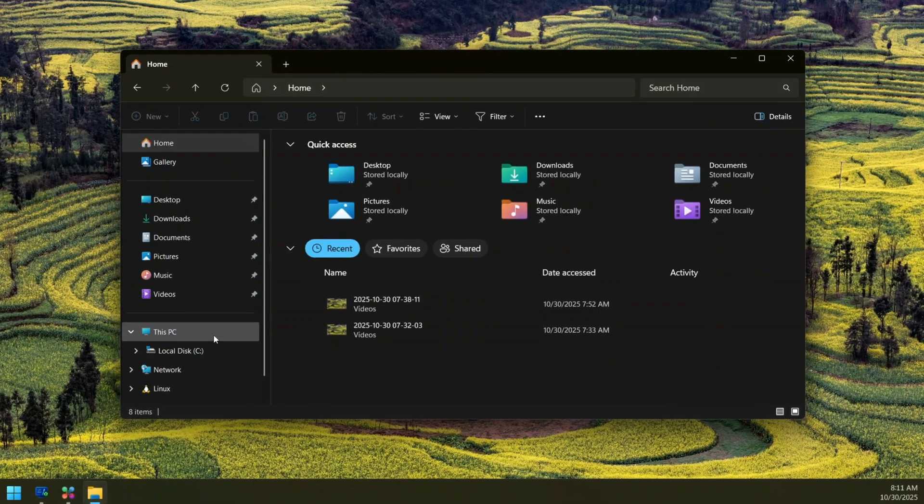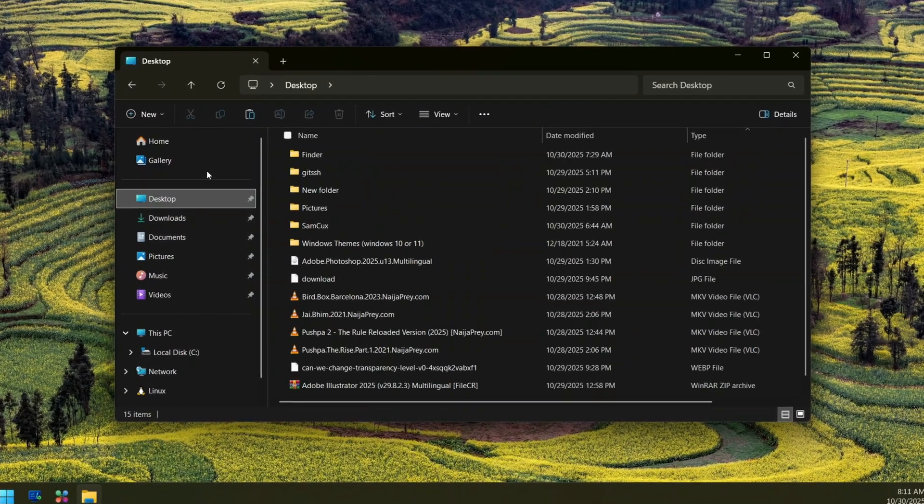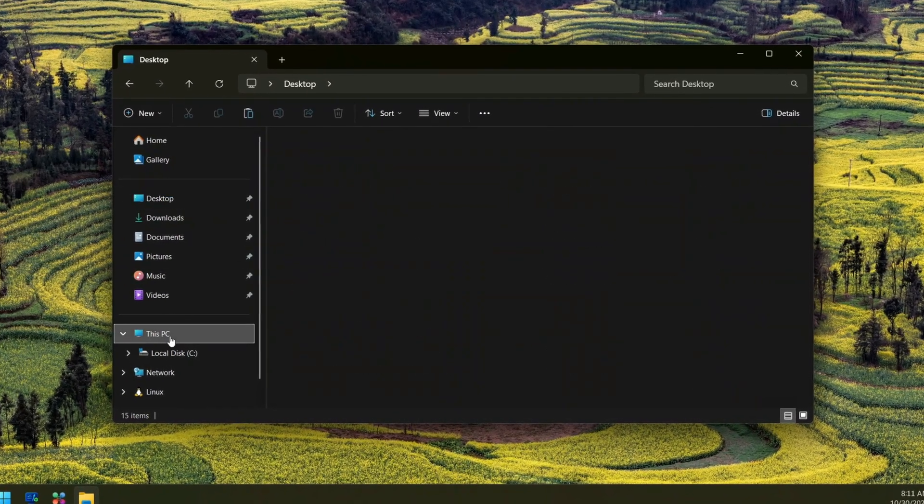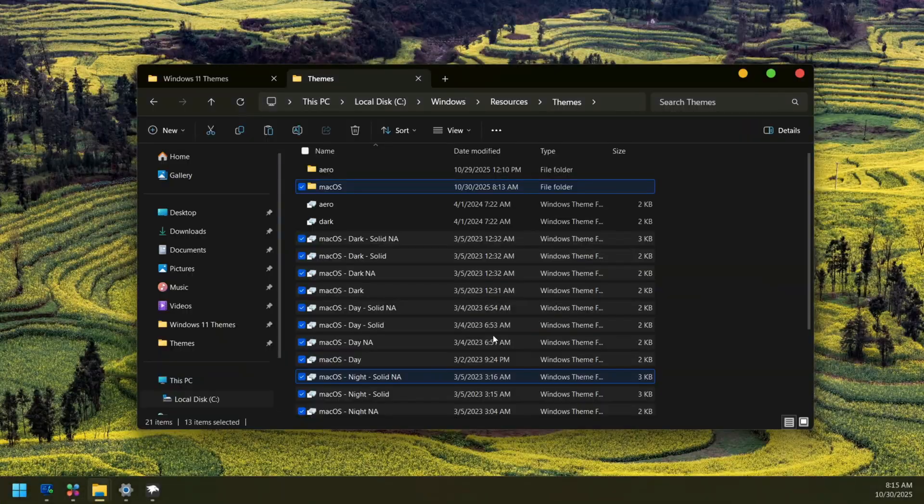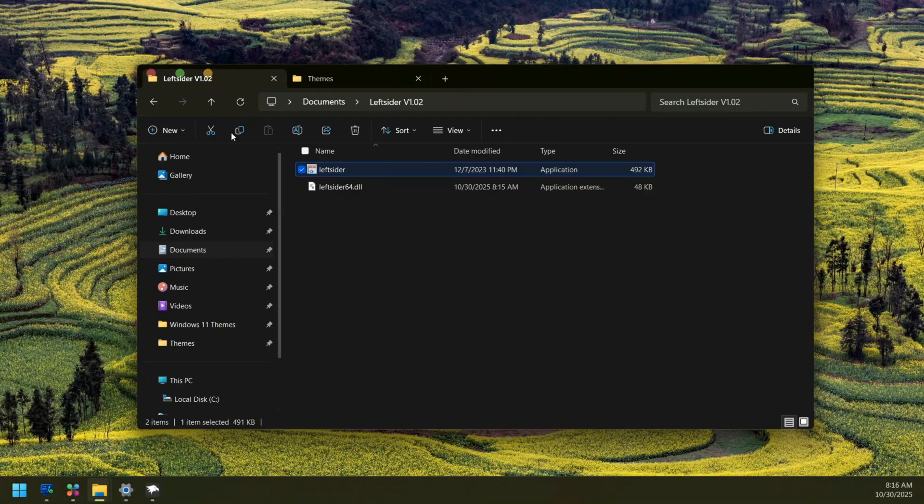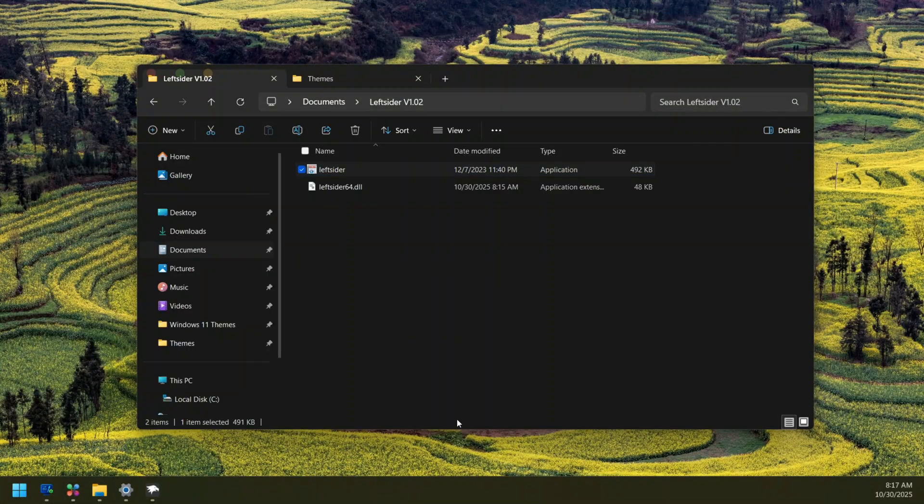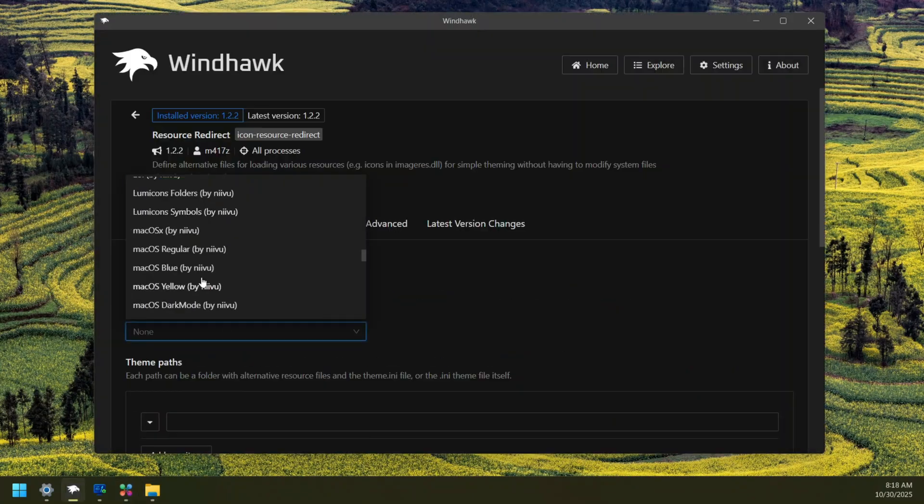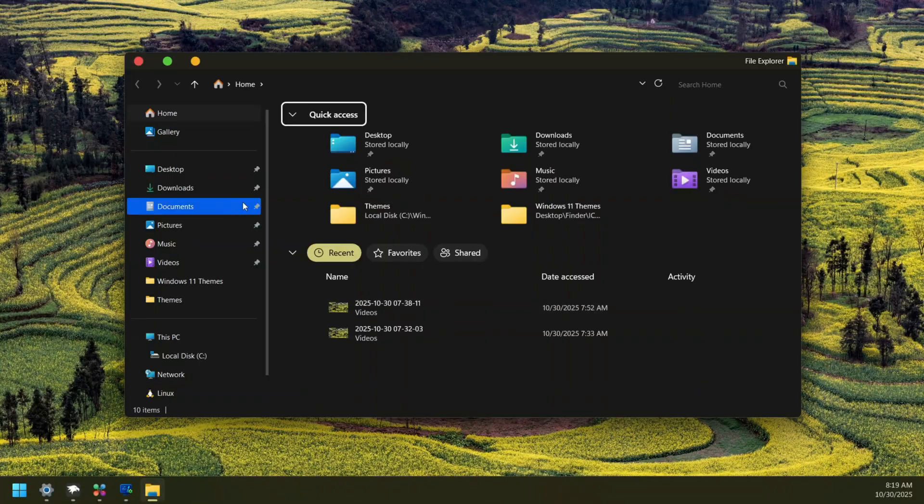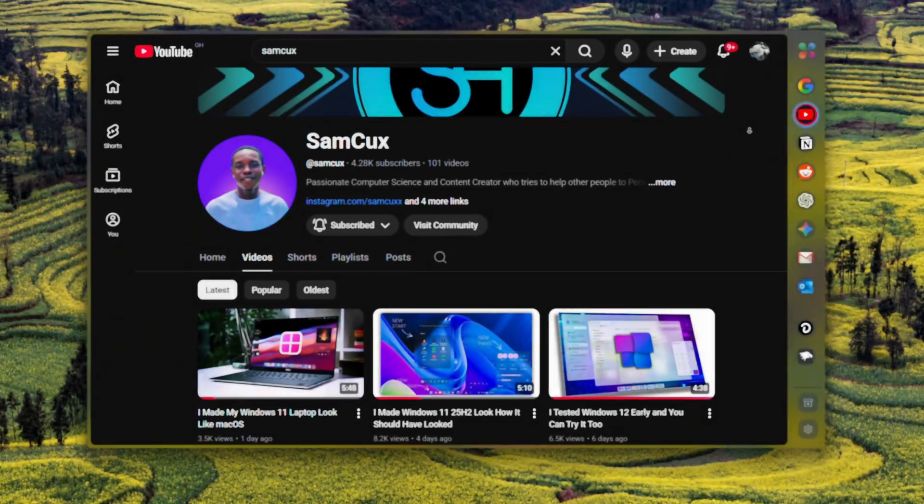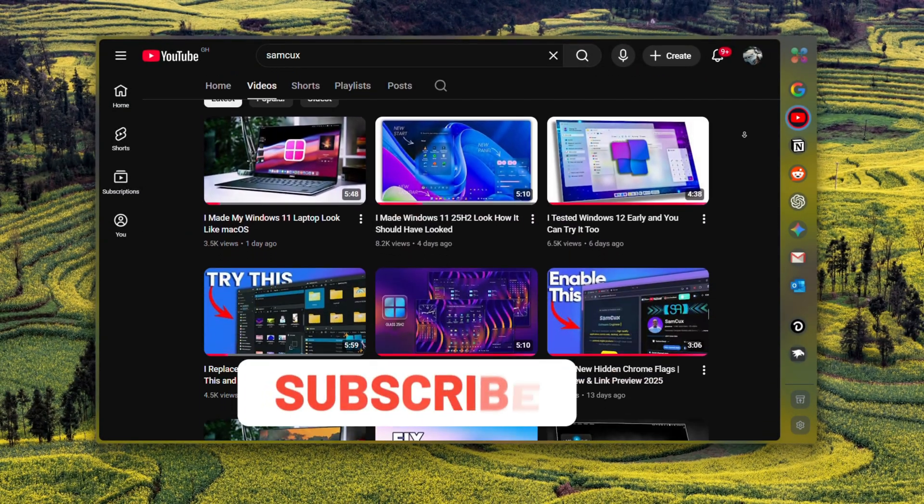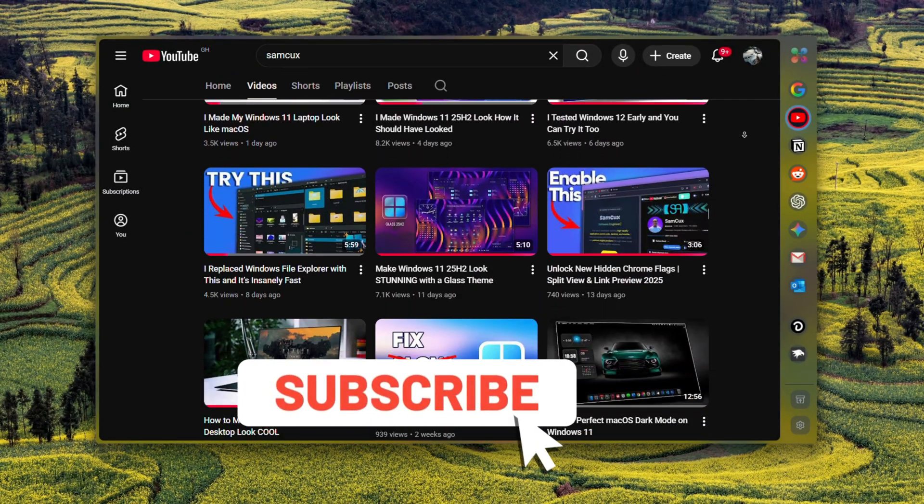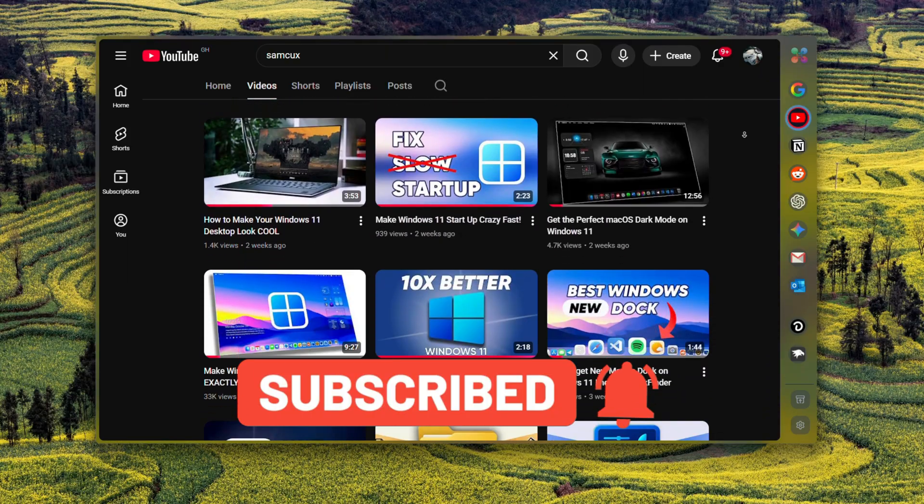Have you wondered how far you can go in making Windows File Explorer look exactly like macOS Finder? In this video we'll dive into every customization trick to show you how far you can really go and review where the limitations still lie. If you love transforming your Windows experience, don't forget to hit that subscribe button for more awesome tips.